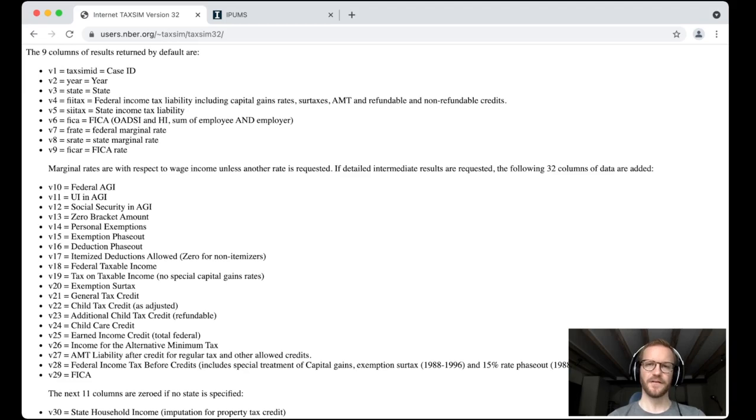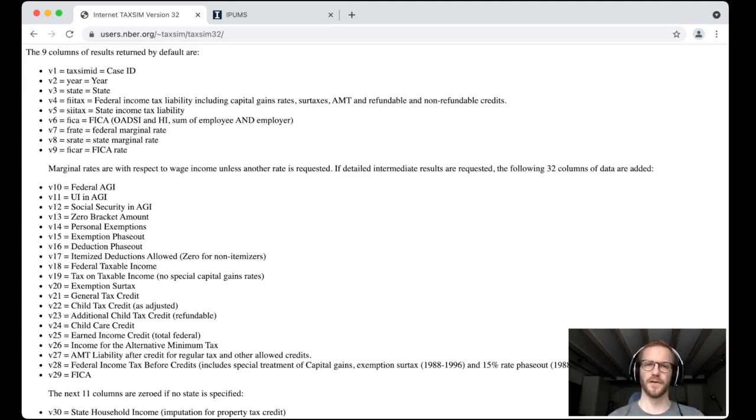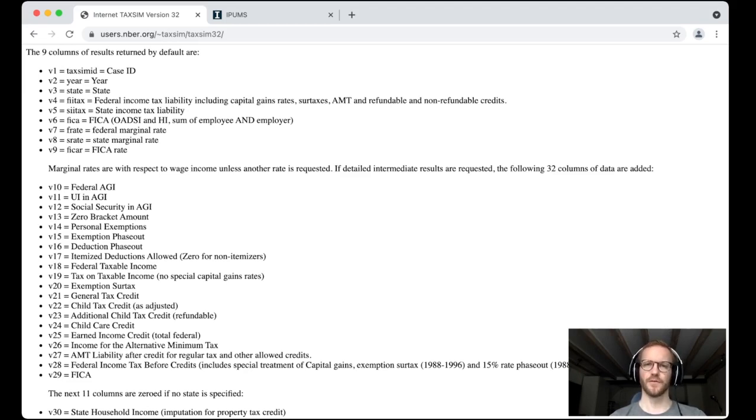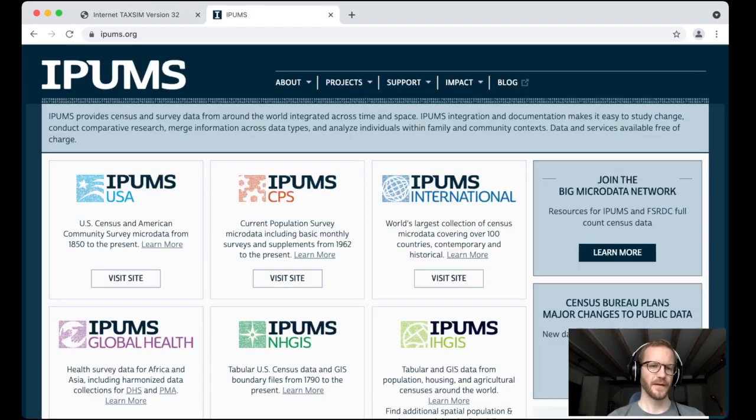Now this service, TAXSIM, is provided and maintained by Daniel Feenberg, who works at the NBER. He's a fantastic researcher and extremely knowledgeable about the US income tax code. So if you have any project for which you think TAXSIM could be useful, reach out to him. Now to get our micro data on before-tax household income data, let's head over to IPUMS and log into the USA data section here.